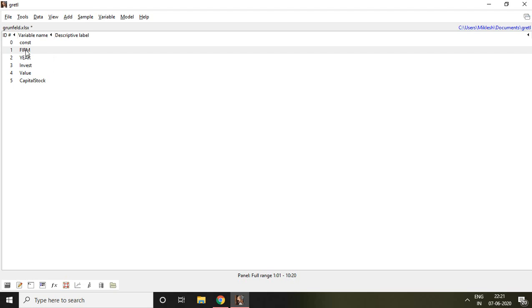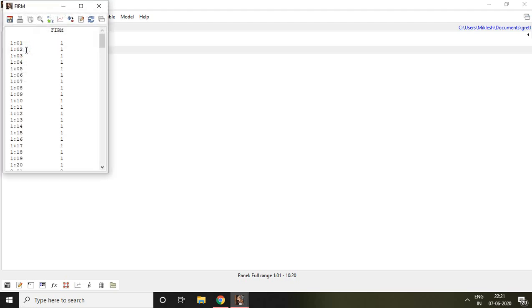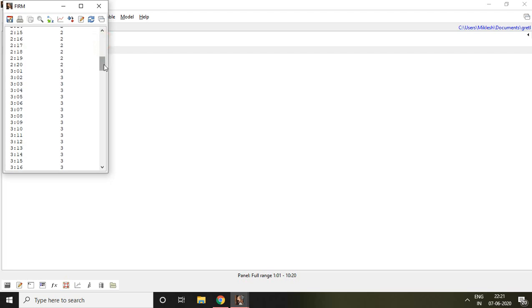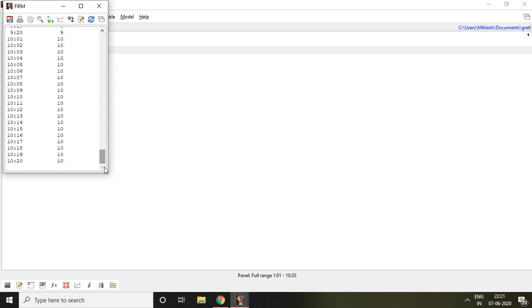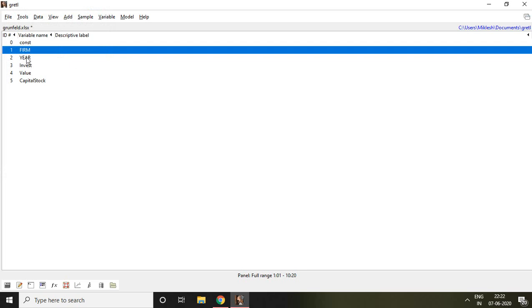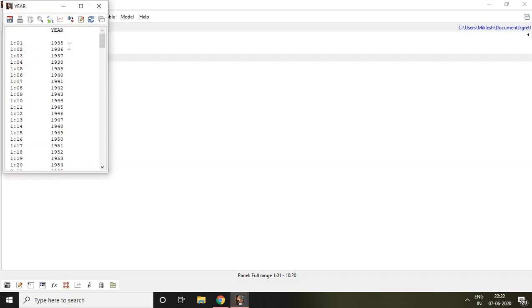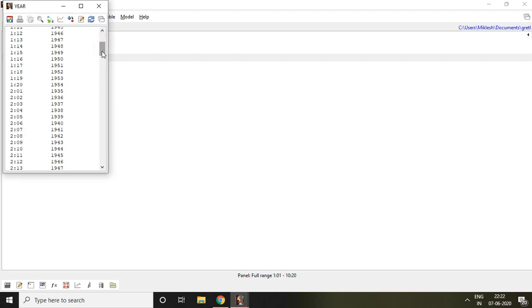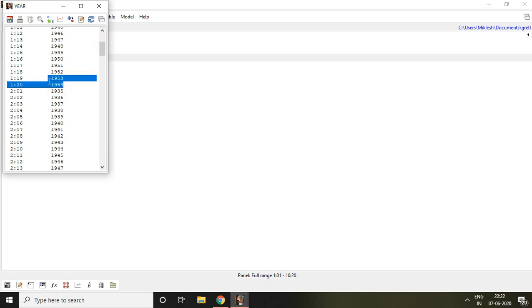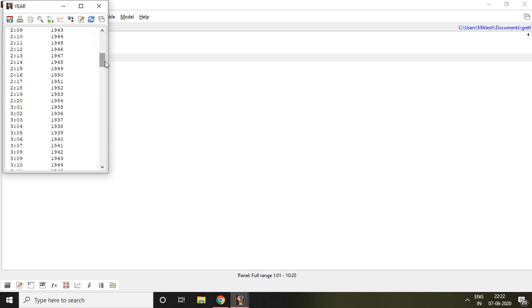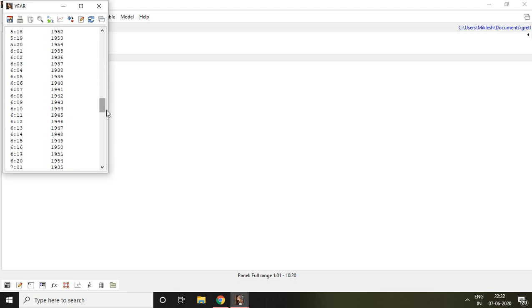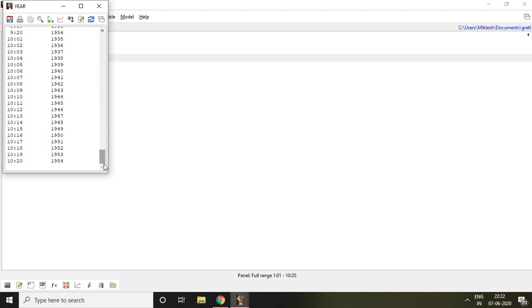If I click on firm, it says firm here 111, then again 222, 333 and so on. We have 10 firms like that. Then if you click on year, you find information that starts from 1935 to 1954. It means we have 20 years of data. And that is of company 1, then again company 2 and so on.